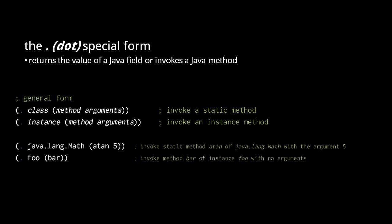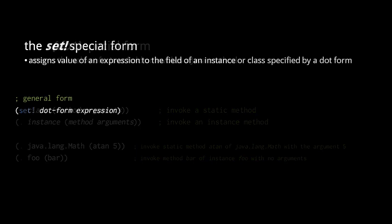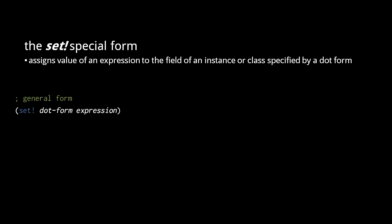Here we invoke the static method atan of the math class, and then we invoke the instance method bar of some object foo.